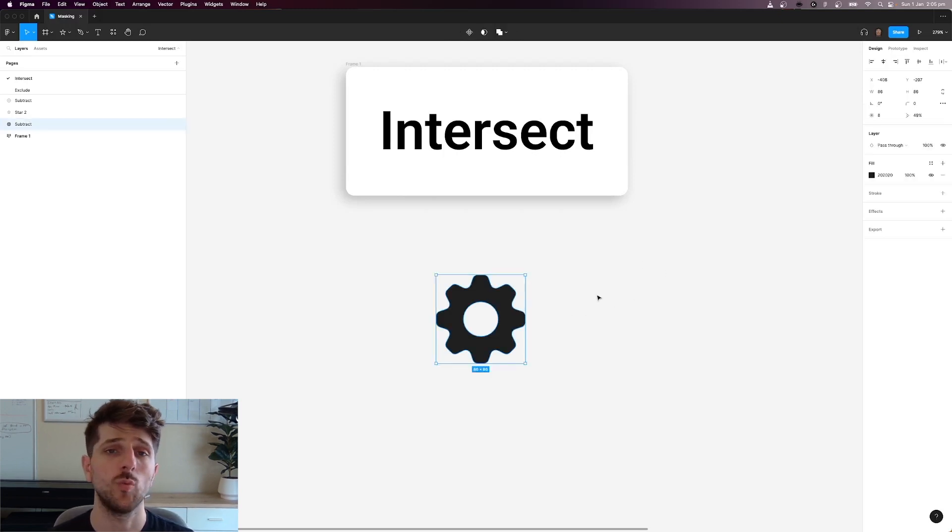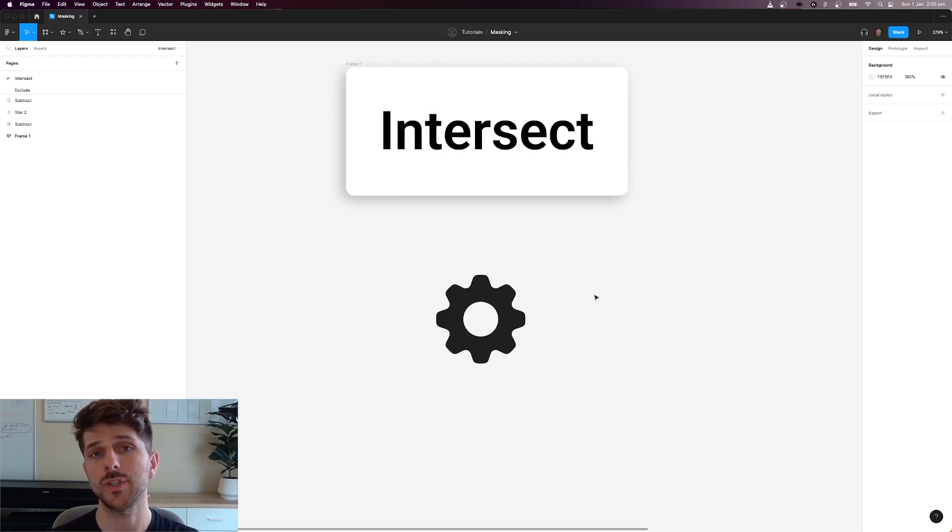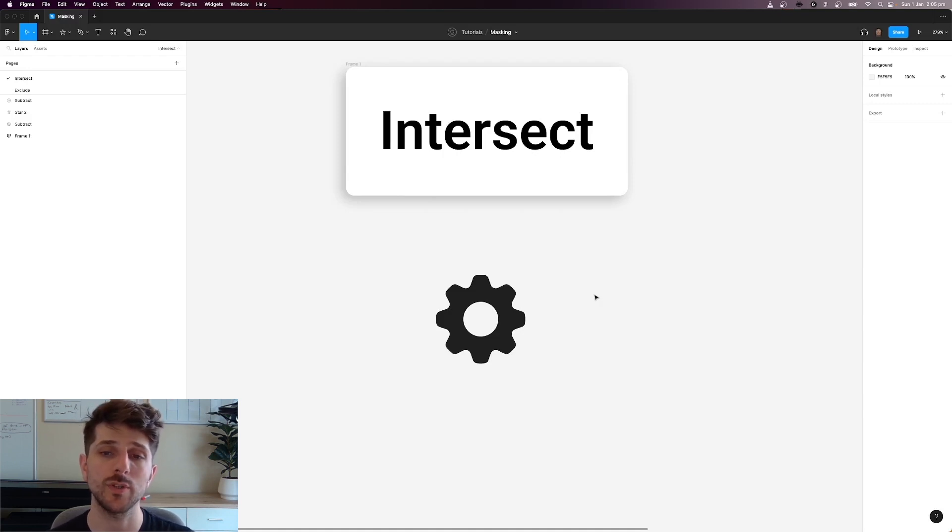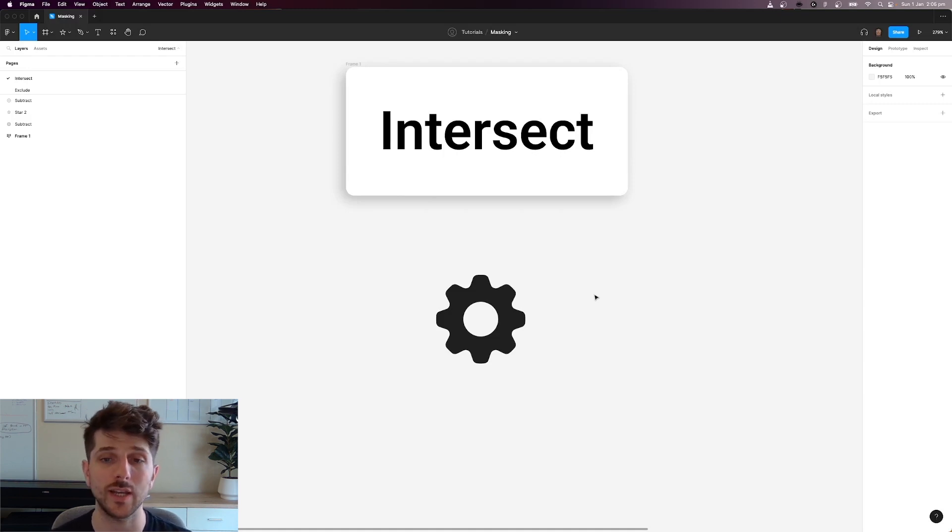Essentially what intersect is, it is an overlap between two particular shapes. So any overlap between two shapes is going to remain visible. Anything outside of that overlap is going to get hidden.